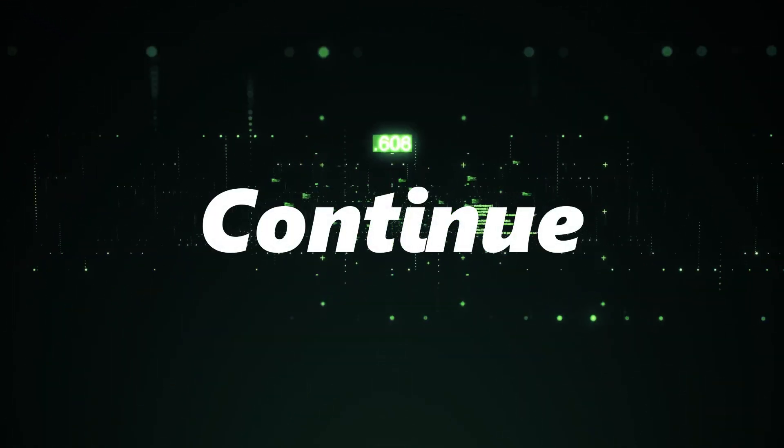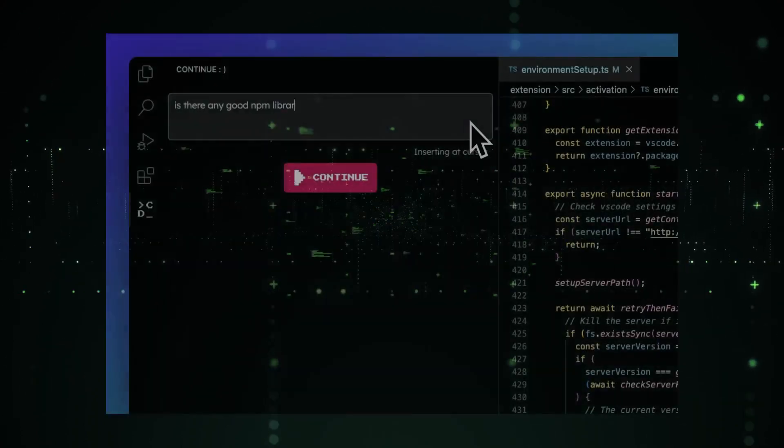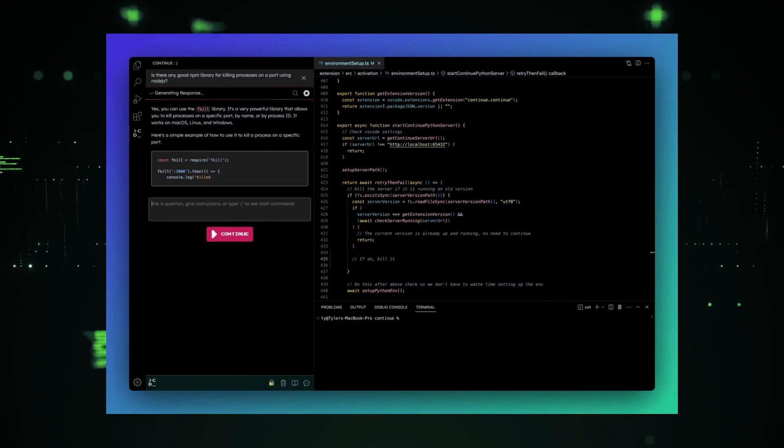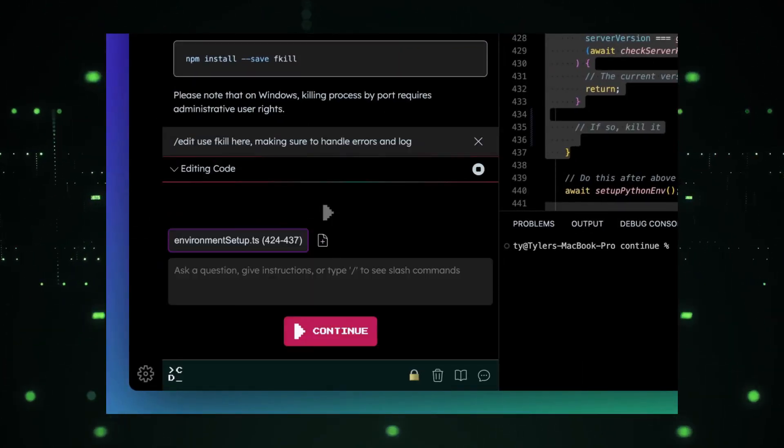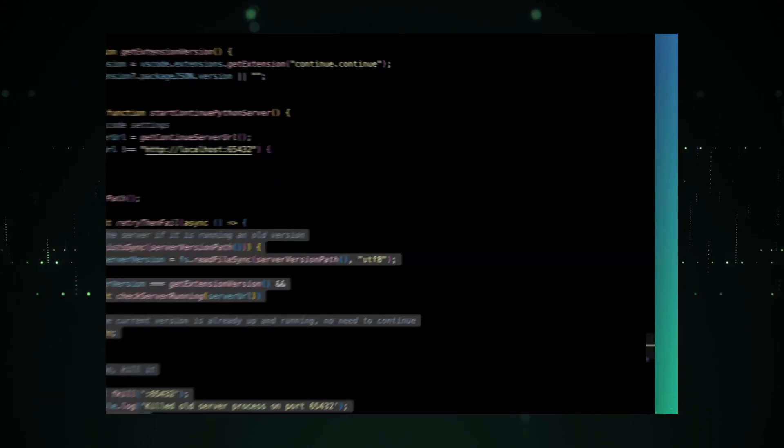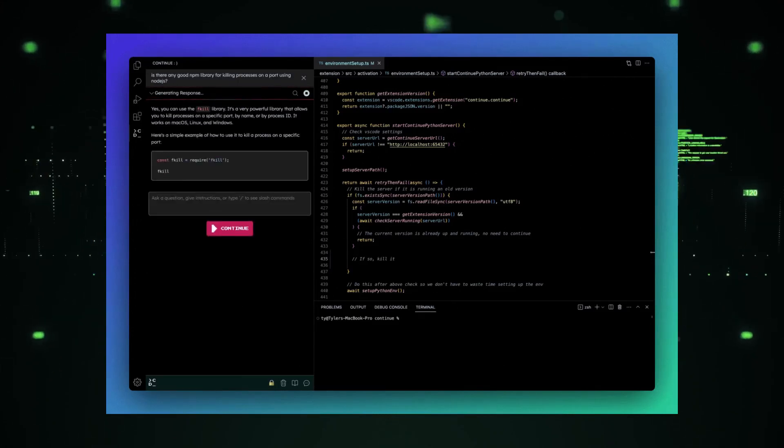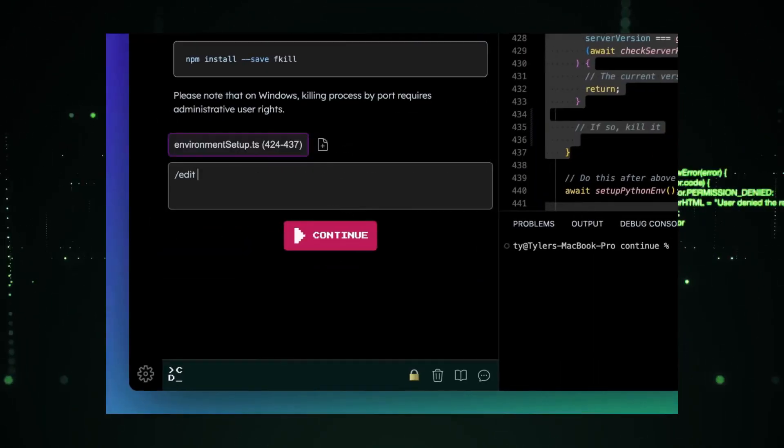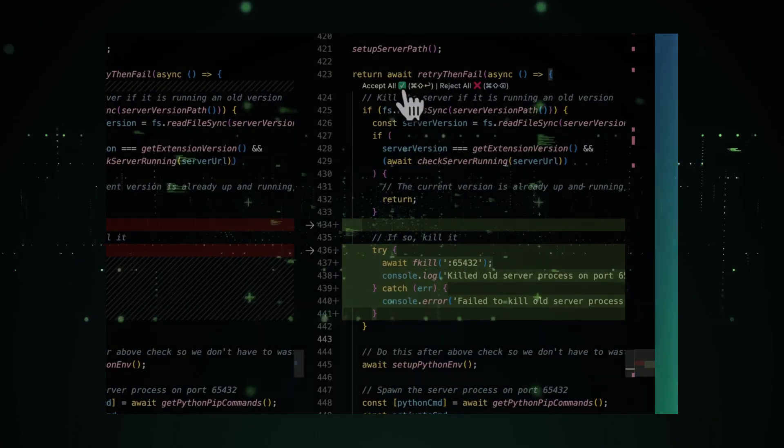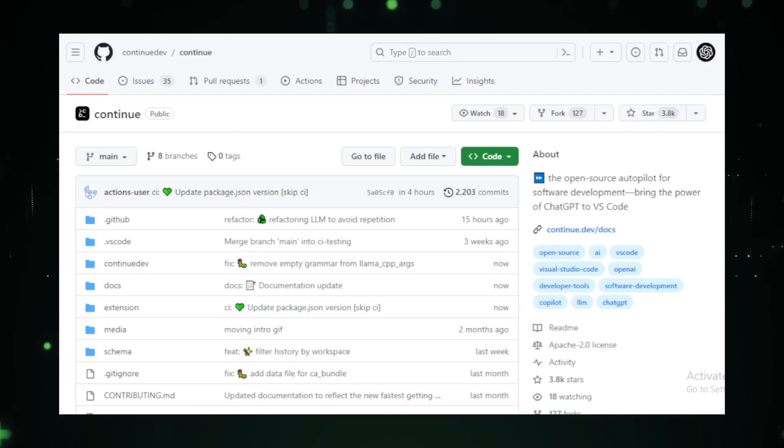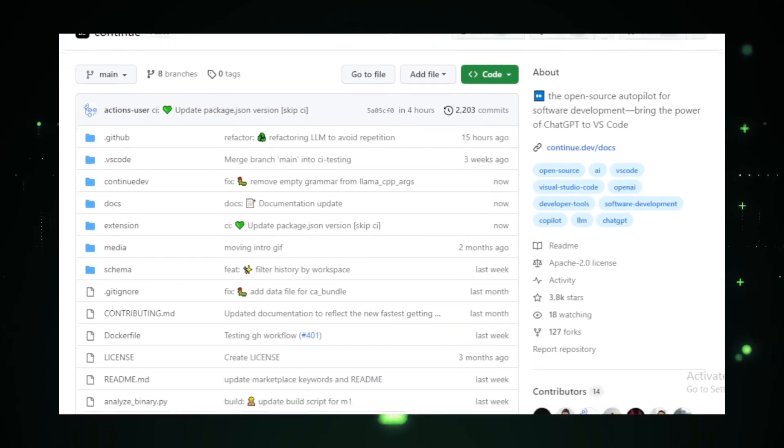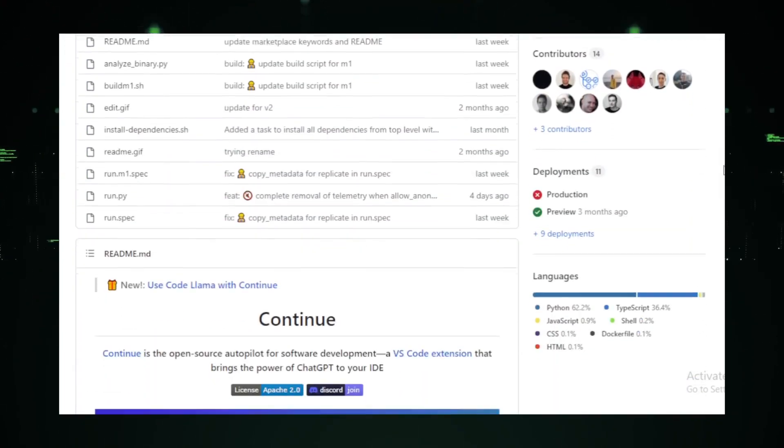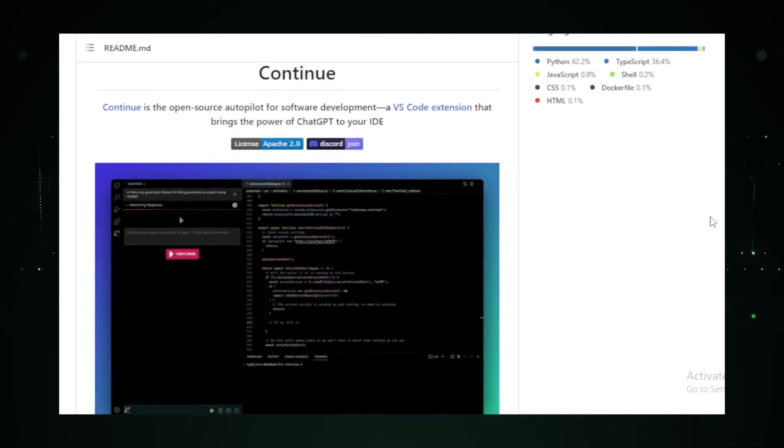Project 5: Continue. In the realm of coding, roadblocks are inevitable. Whether it's a missing semicolon or a complex algorithm, every developer has faced moments of doubt and confusion. Continue is here to turn those moments into opportunities. At its heart, Continue is an AI tool, but it's so much more than that. It's a companion, a guide, and a mentor. Designed to seamlessly integrate with your coding environment, Continue offers real-time suggestions, ensuring that you're never stuck for long. Whether you're looking to generate a piece of code or seeking clarity on an existing one, Continue has got you covered.